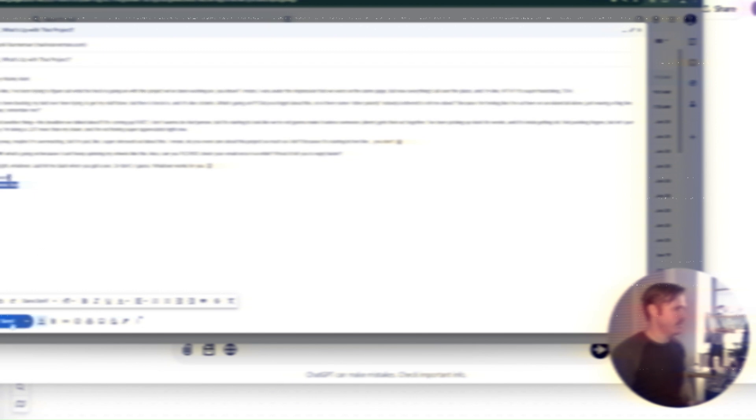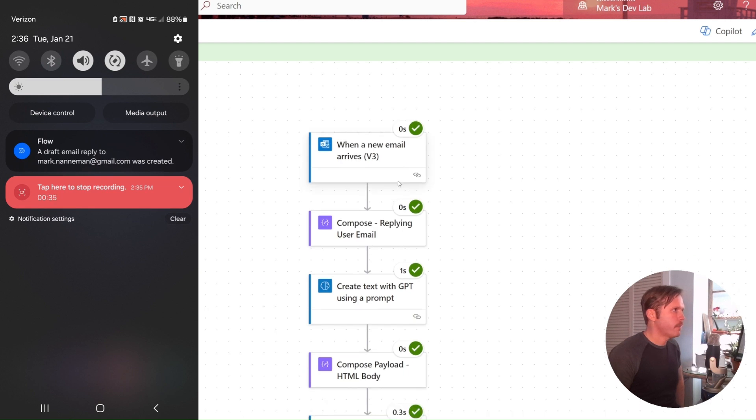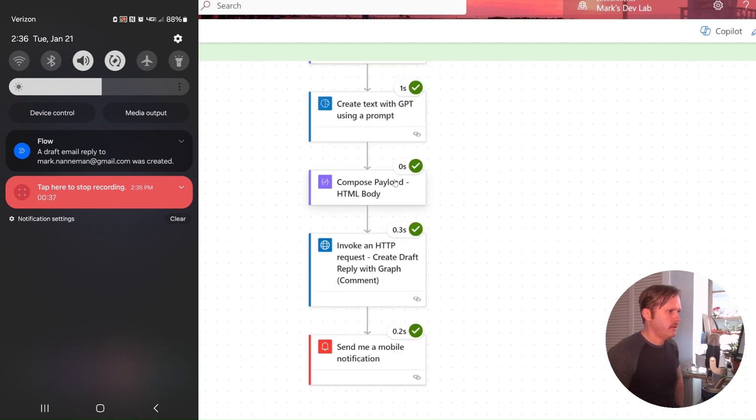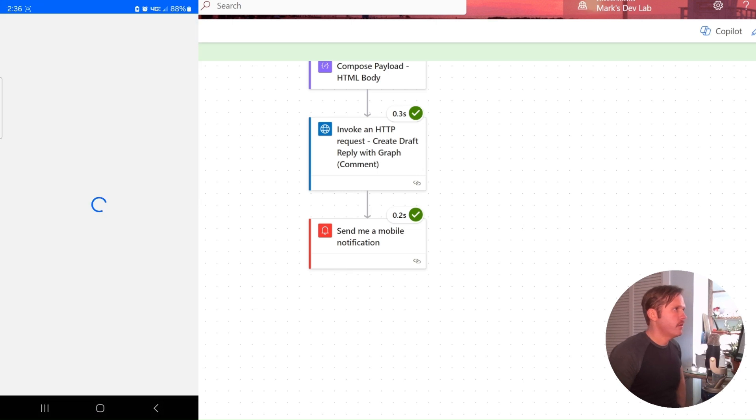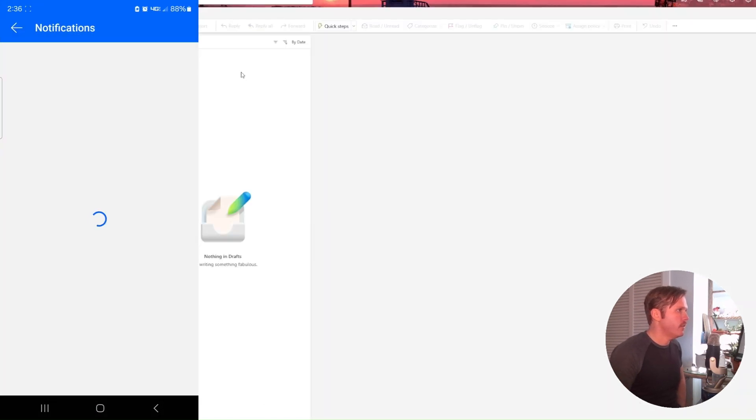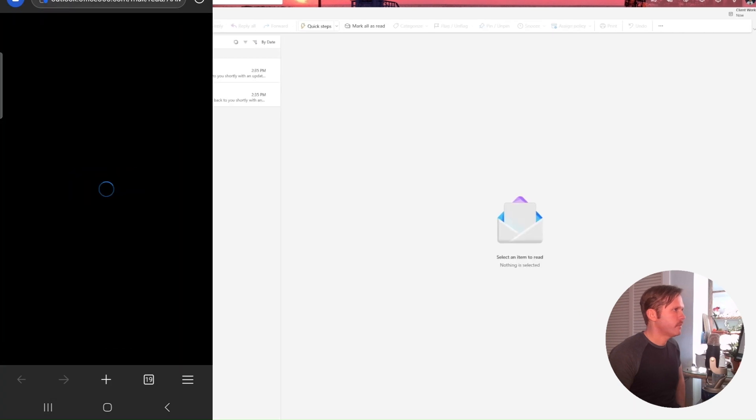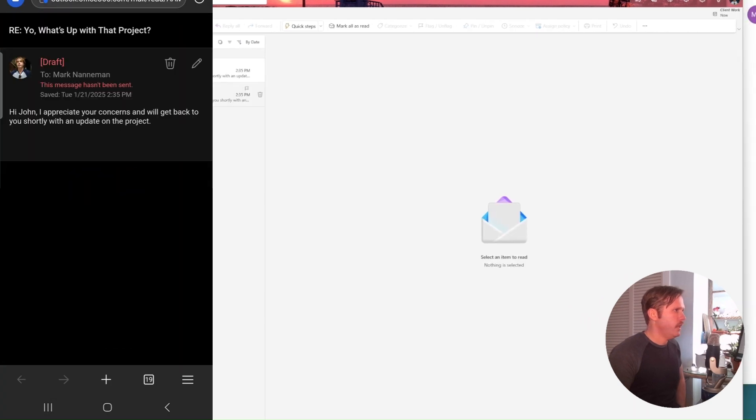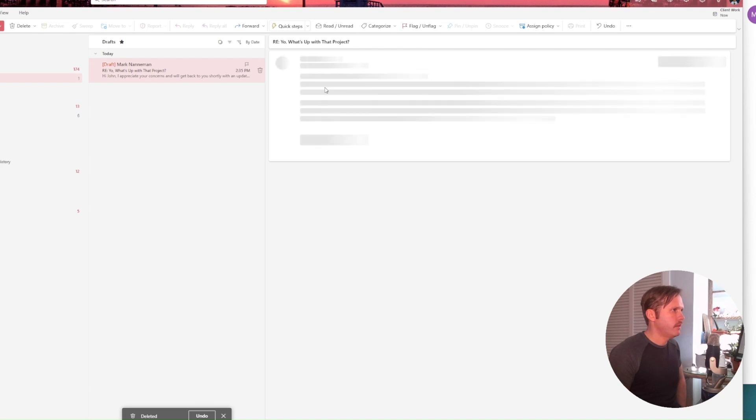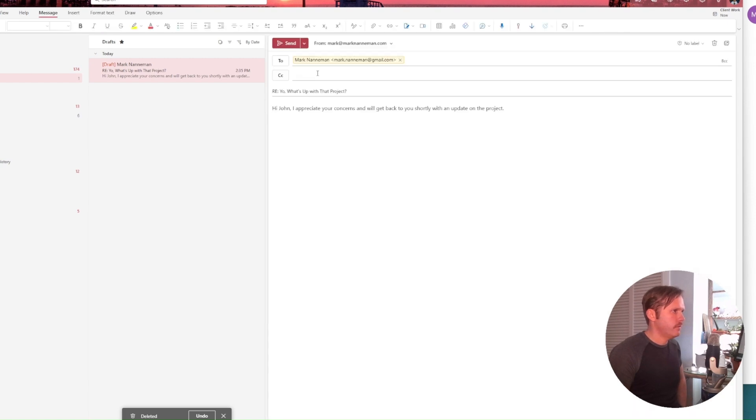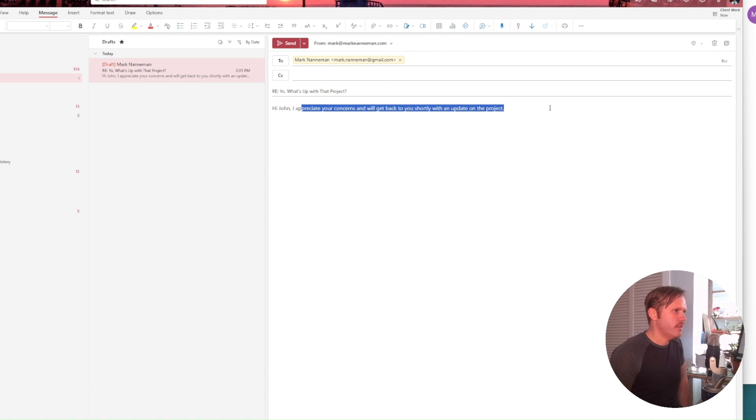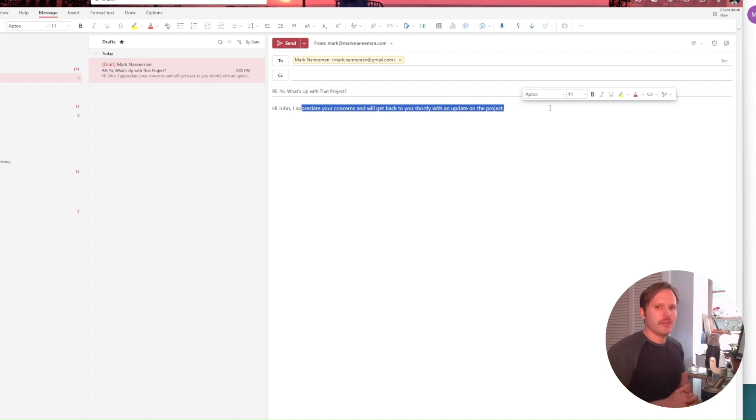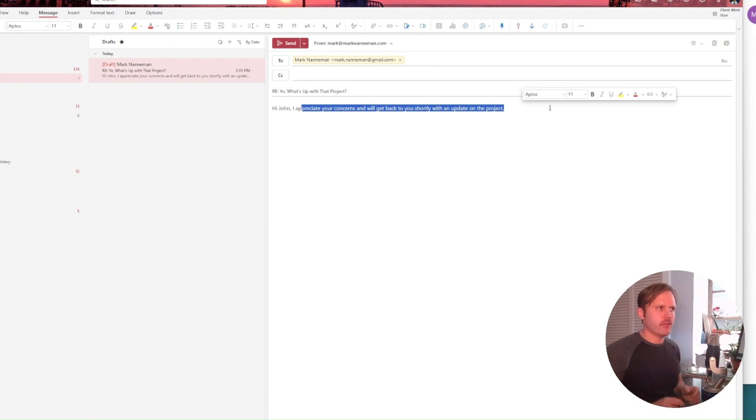Flow ran successfully. And it popped up on my phone. You can go over here to our outlook drafts. And I ran it twice just to like get a screen recording on my phone. So I'll delete this one. And it set up my reply to my Gmail and it says re yo, what's up with that project? Hi, John. I appreciate your concerns and we'll get back to you shortly with an update on the project. Easy peasy. So that right there was how you can use the graph API to create yourself a draft email that hasn't been sent yet. And you can use the AI builder to read the email and make a response to it.